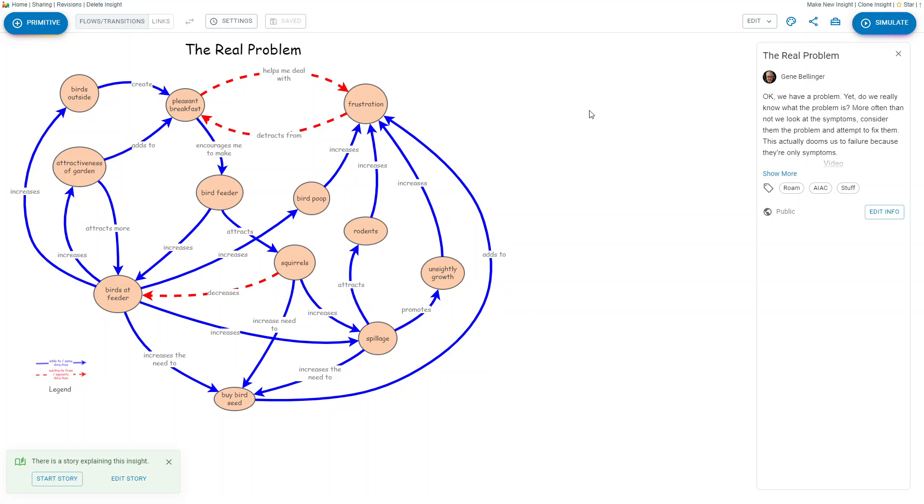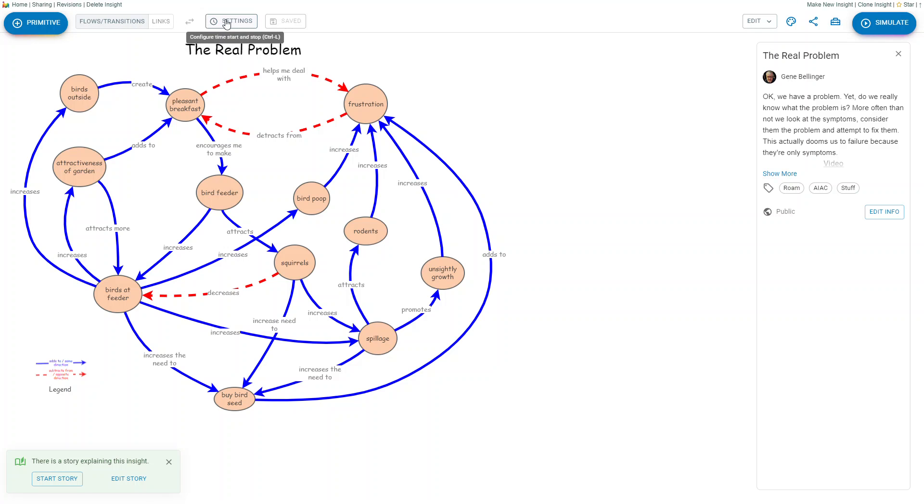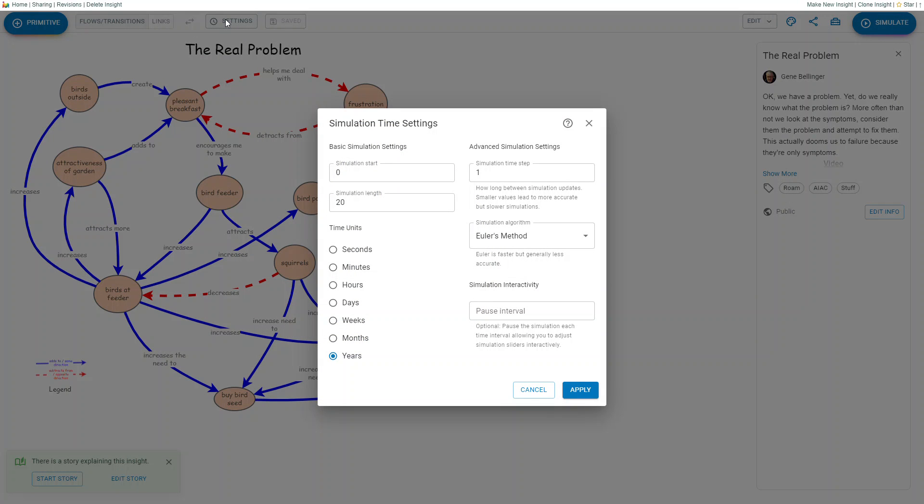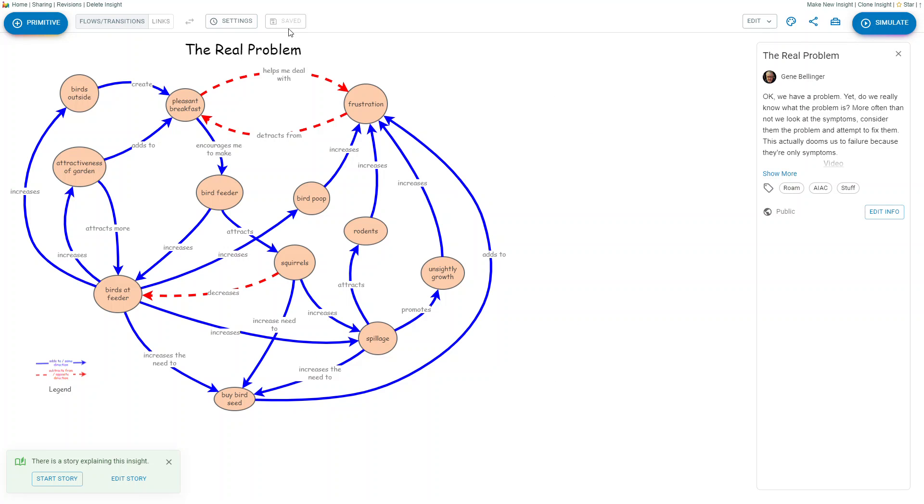There's also the flow transitions and settings if you're doing simulations. And once you create models, they're automatically saved for you every time you make changes to them, so you don't have to worry about that.